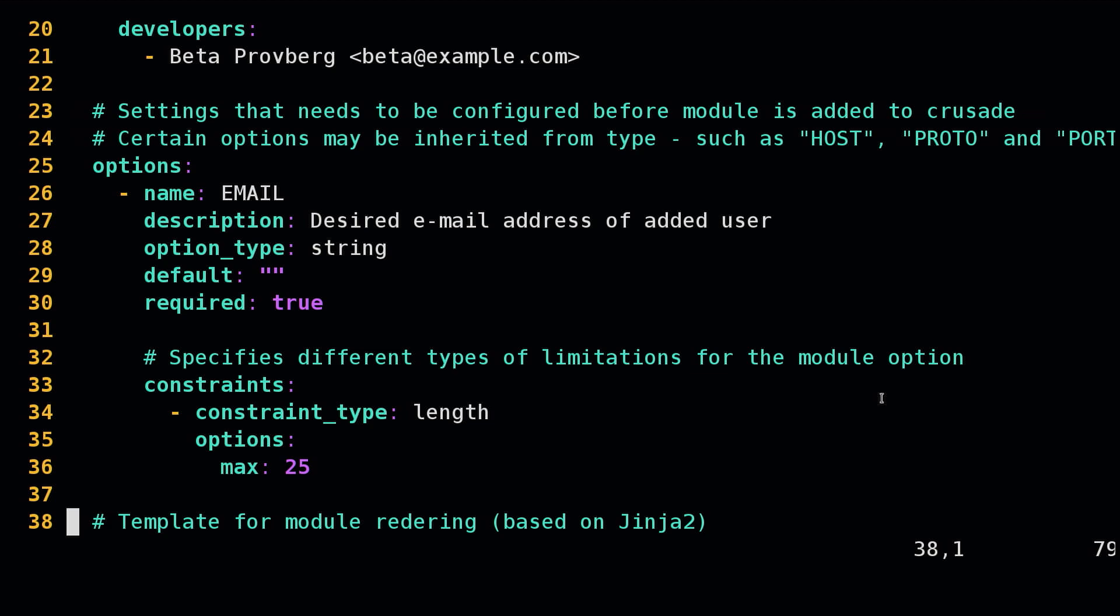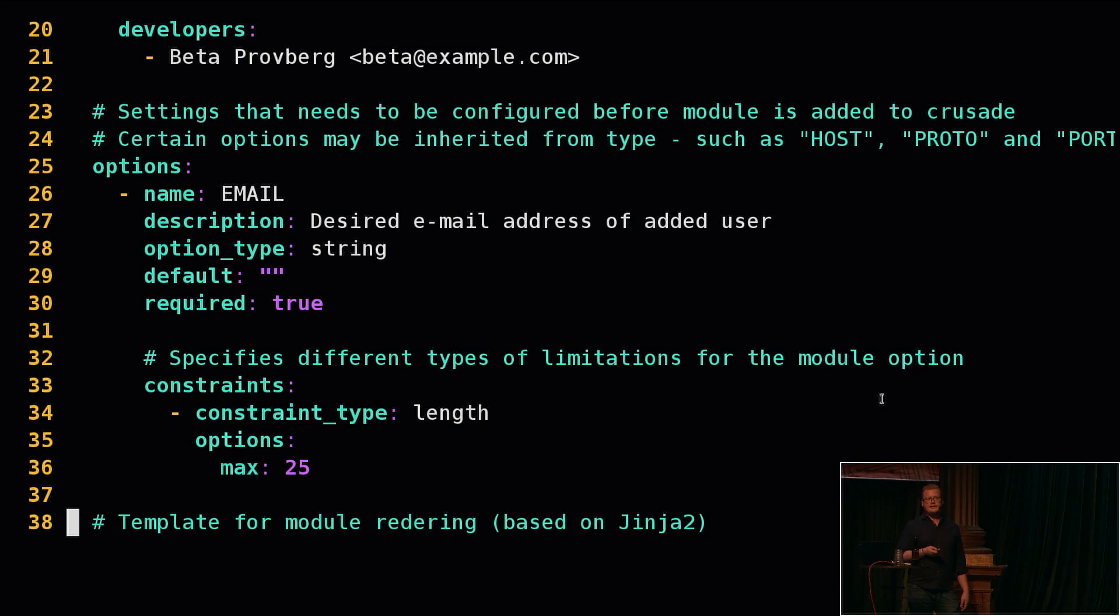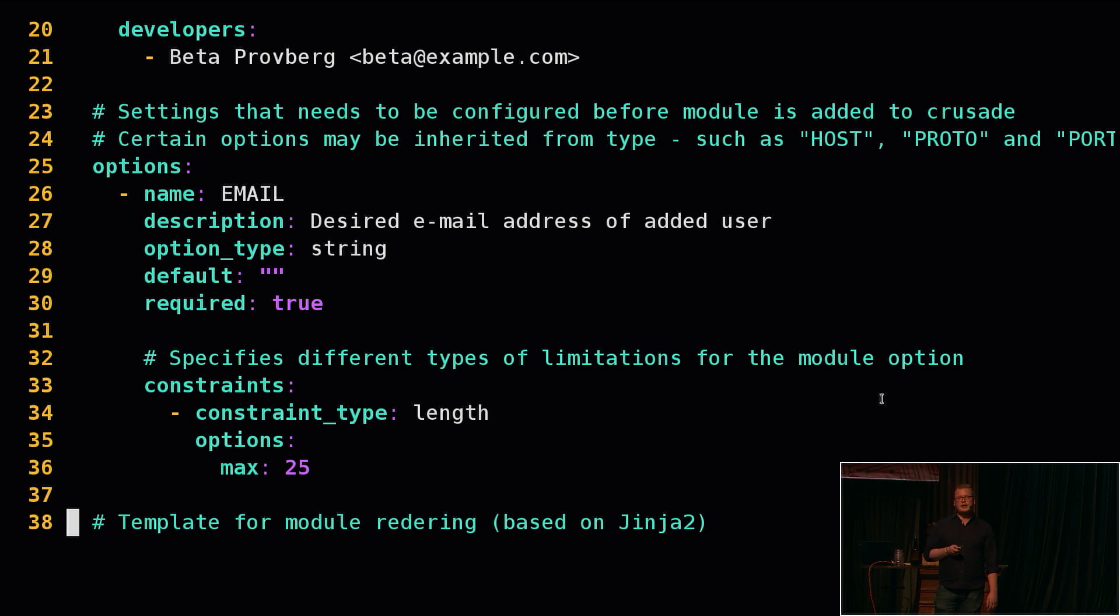Next up is options, and these are basically things we expect the user to configure or allow the user to configure. In this case it's an email, because we're going to exploit the user add functionality, so we need to specify an email address. We say that it's a string and that it's required. You might have noticed that we had four more options when I showed you the exploit configuration before, and that's because a module can inherit options from its type. In this case it's of the type csrf_get, and if it's of that type then we know that we will need a protocol, a host, a port, etc.